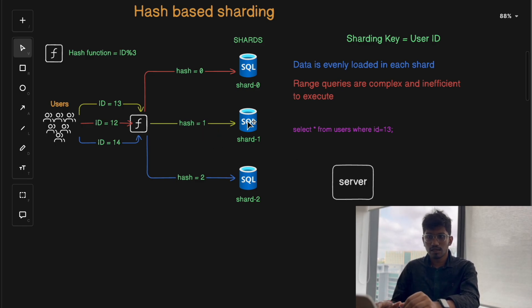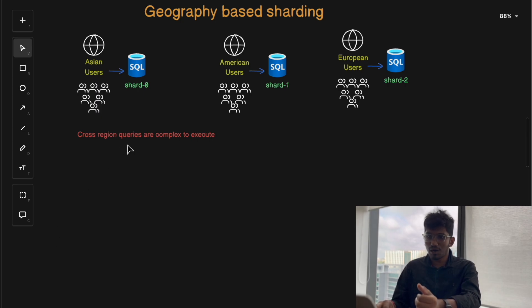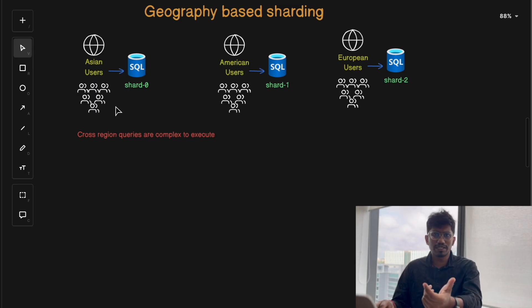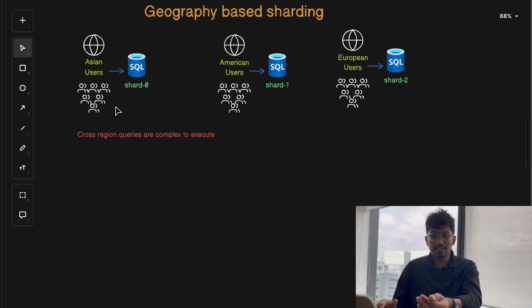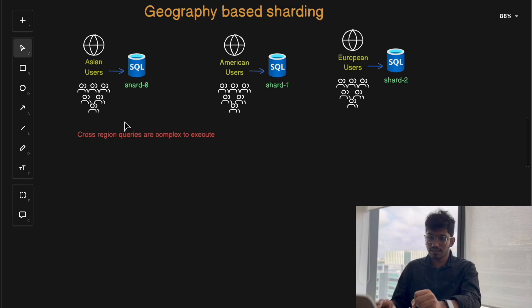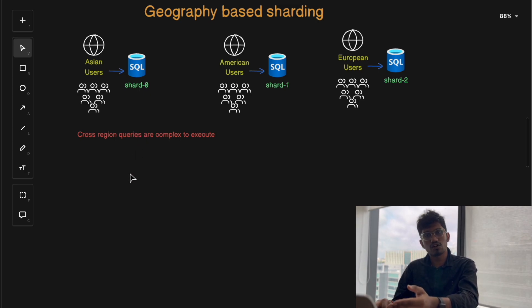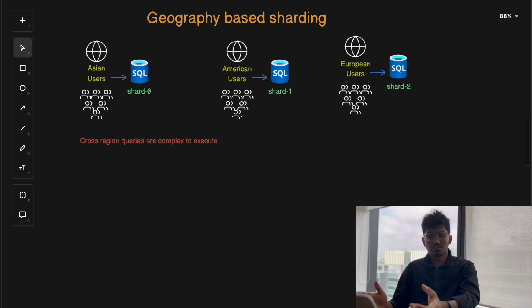In geography-based routing, the system routes queries based on the location of the user making the request. The location can be determined using the IP address, network metadata, or DNS-based domain names like amazon.in or amazon.eu. For example, if a user in Mumbai logs into an e-commerce application, based on the IP address geolocated to India, the system routes the login request to the shard residing in the Asian region.